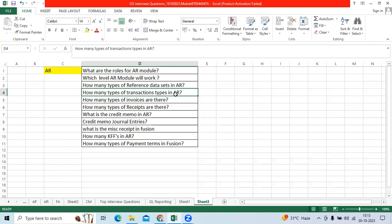What is the credit memo? Credit memo is nothing but a negative invoice. Credit memo general entry is Revenue debit and Receivable credit.